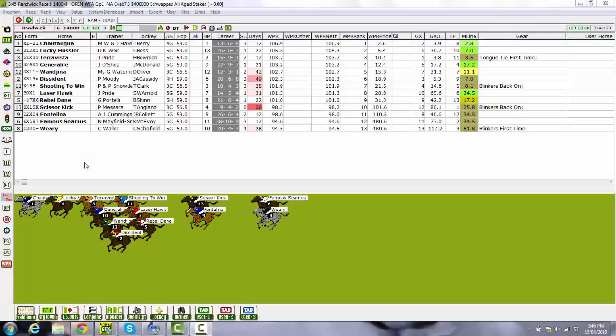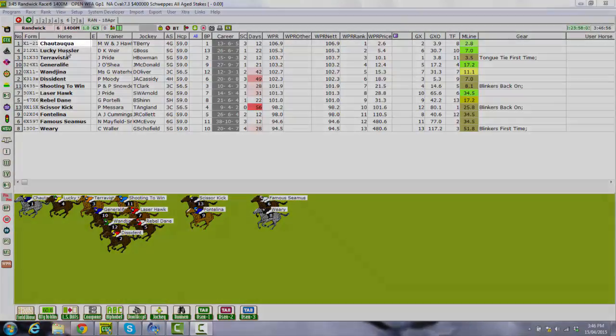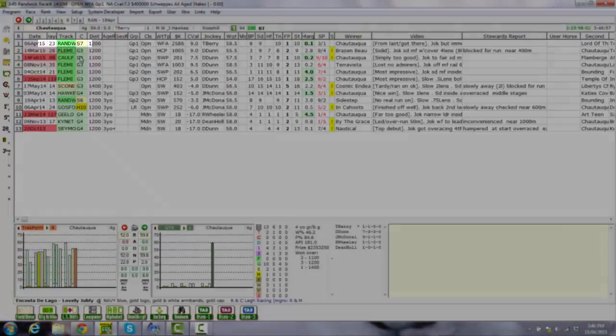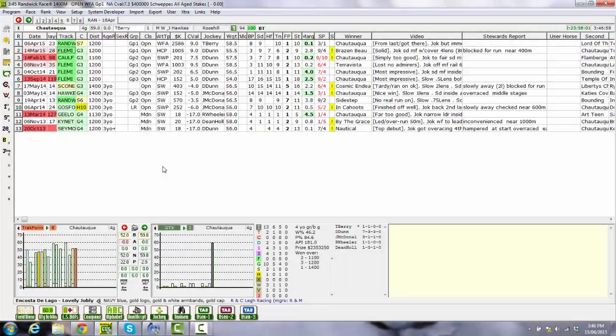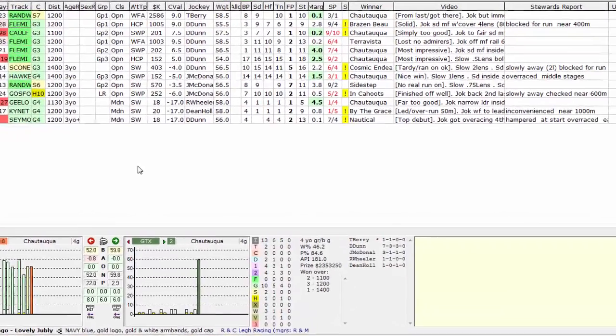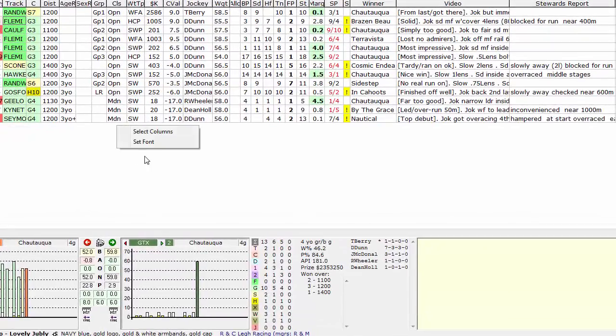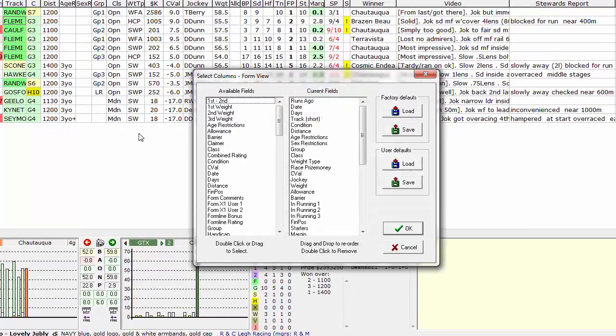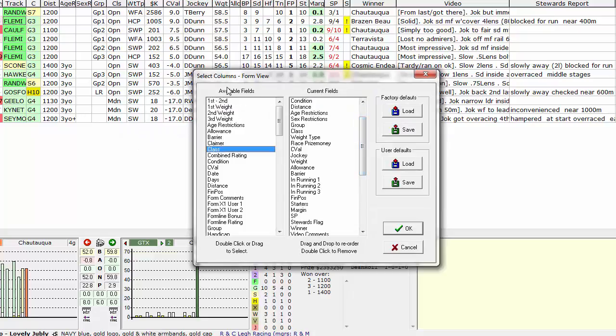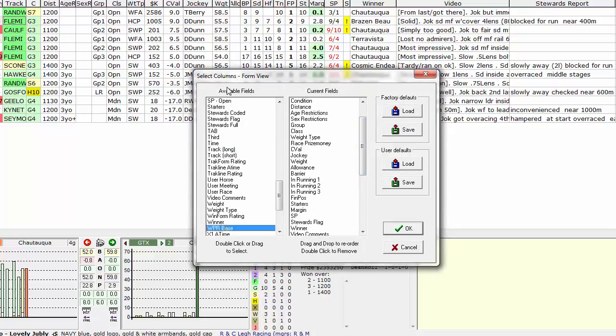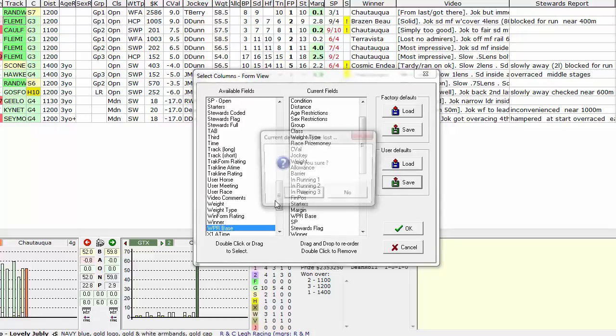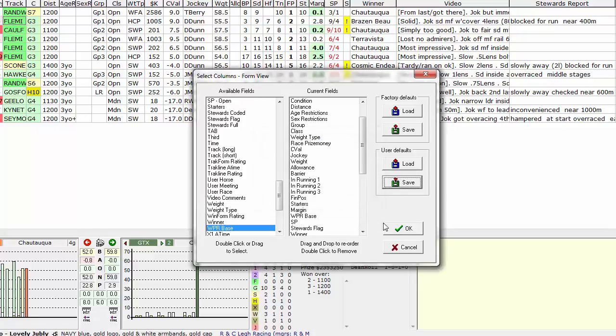Next we need to set up the weight for age performance ratings to appear in the form of each horse. As we did in the FieldView screen, right click and choose Select Columns. The field we want to display from the left here is called WPR base. So you just type that in and it'll take you straight there. Left click, hold and drag it across to the area you want to display it. Remember to choose Save User Defaults and OK.